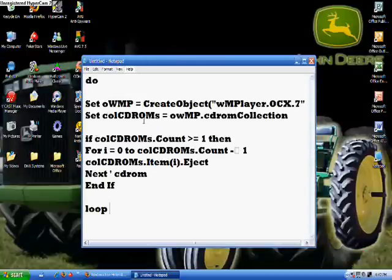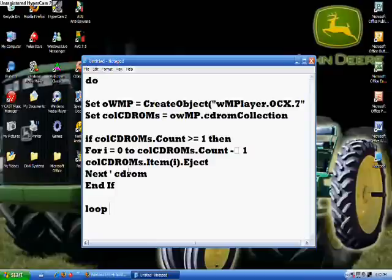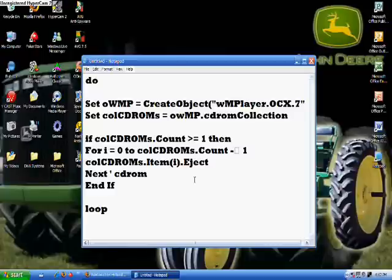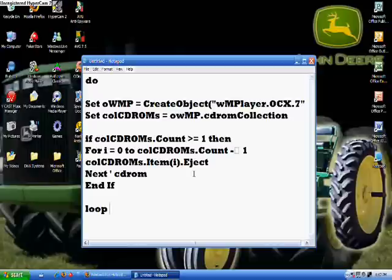And then you want to type this right here. I will give you a second to type it down, but I will also have it up in the description. So you can just copy it from the description and paste it in the Notepad.